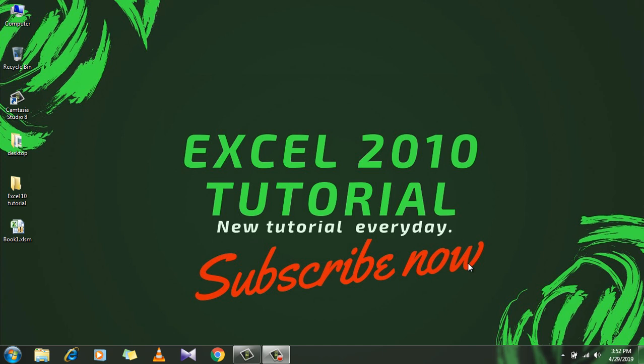Hello everyone, welcome back to Excel VBA programming course. I am your trainer Kazi and this is Excel 10 tutorial. In this lesson I want to talk about macro security.